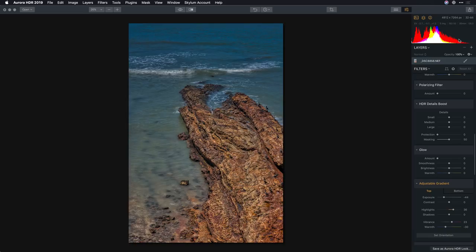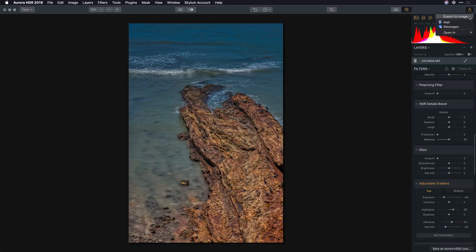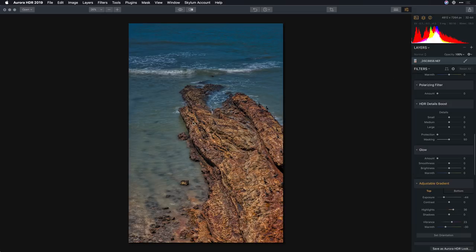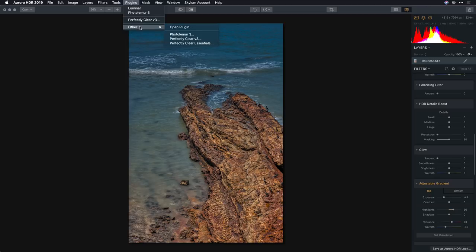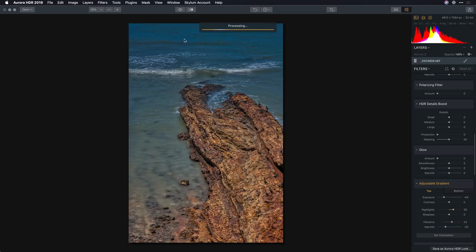Now if you're using the Windows version, simply choose to export a high quality image here and then you can easily open that up inside of Perfectly Clear as a standalone app. But if you're on the Mac side, Aurora HDR does support Photoshop plugins and you can go under the other menu here and you should see Perfectly Clear once you've installed it.